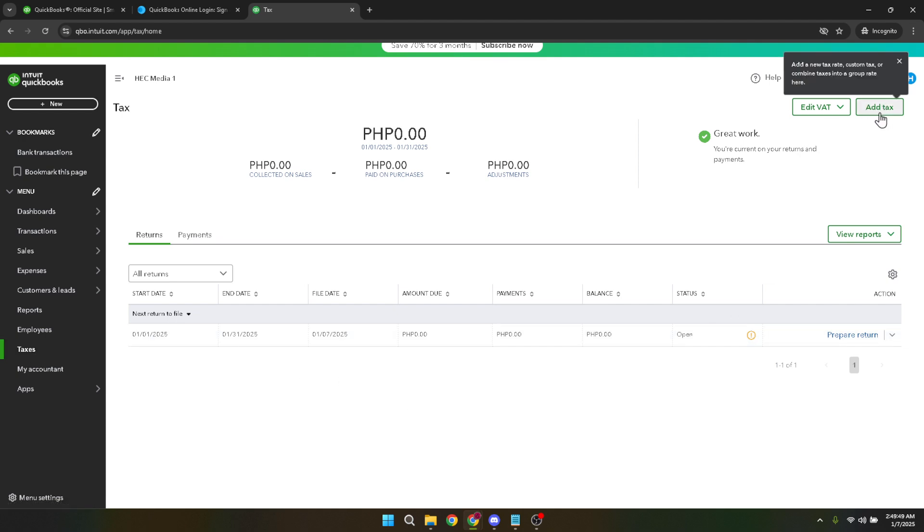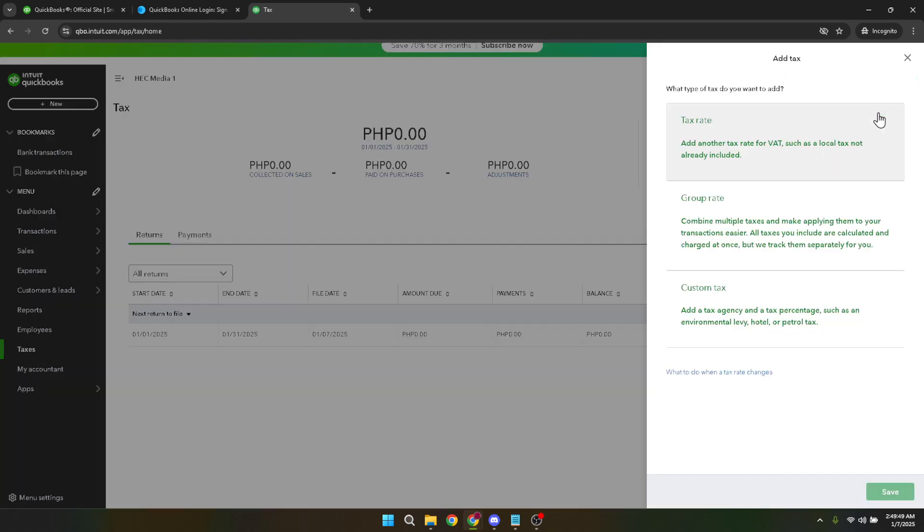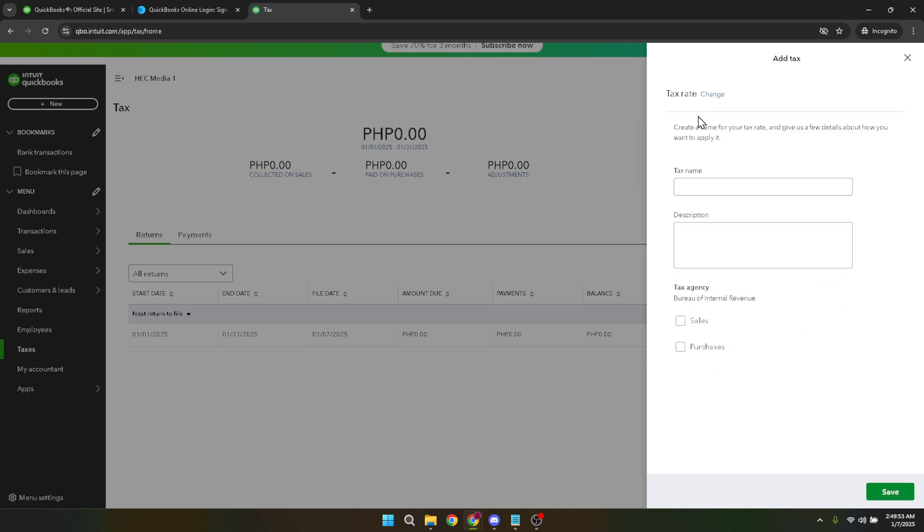When you open this, you'll see various settings that are relevant to setting up your tax rates. Now you'll want to click on tax rate. This will bring up options where you can input specific tax information. Here you'll begin to personalize the tax details according to your business needs.